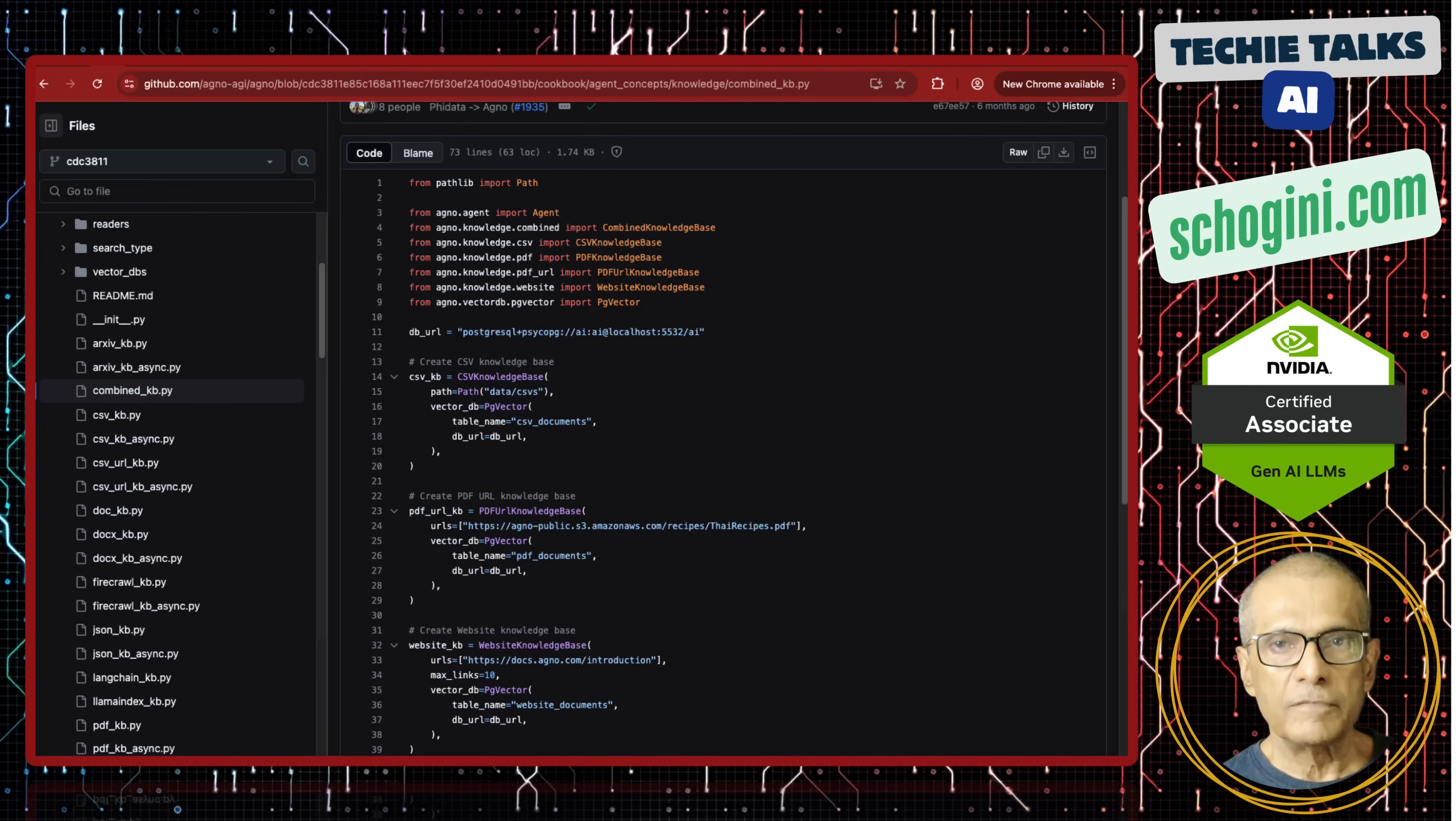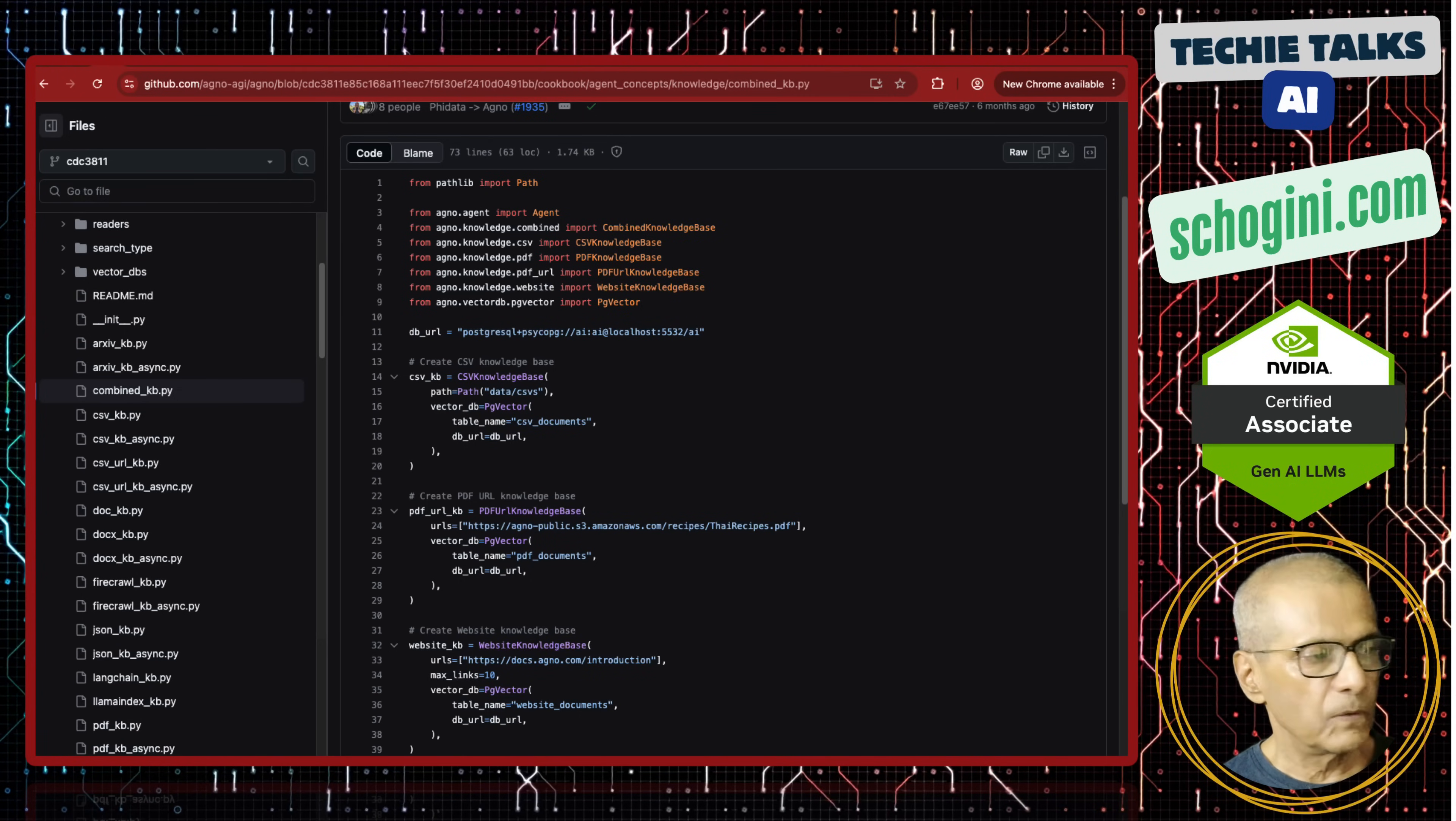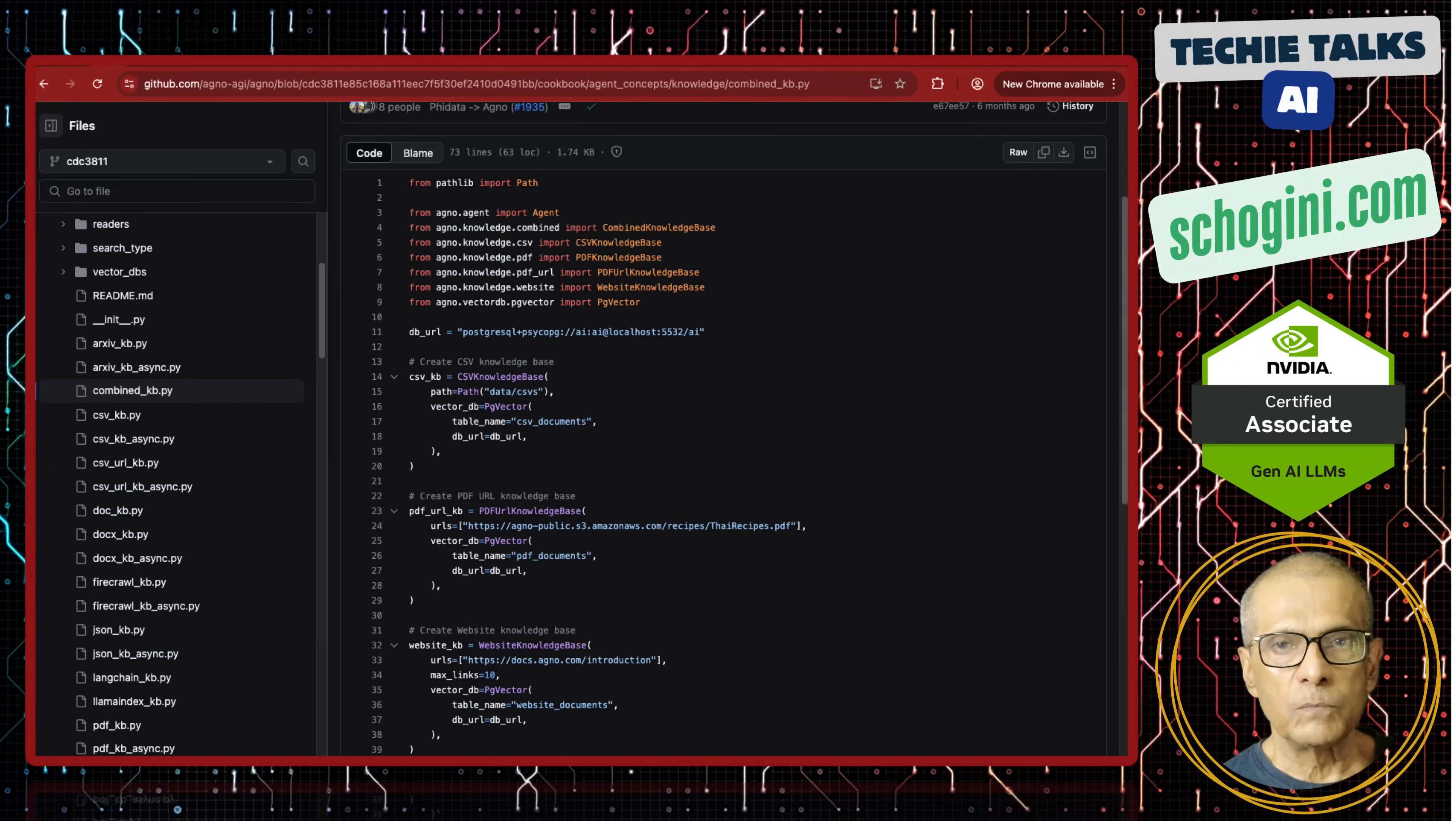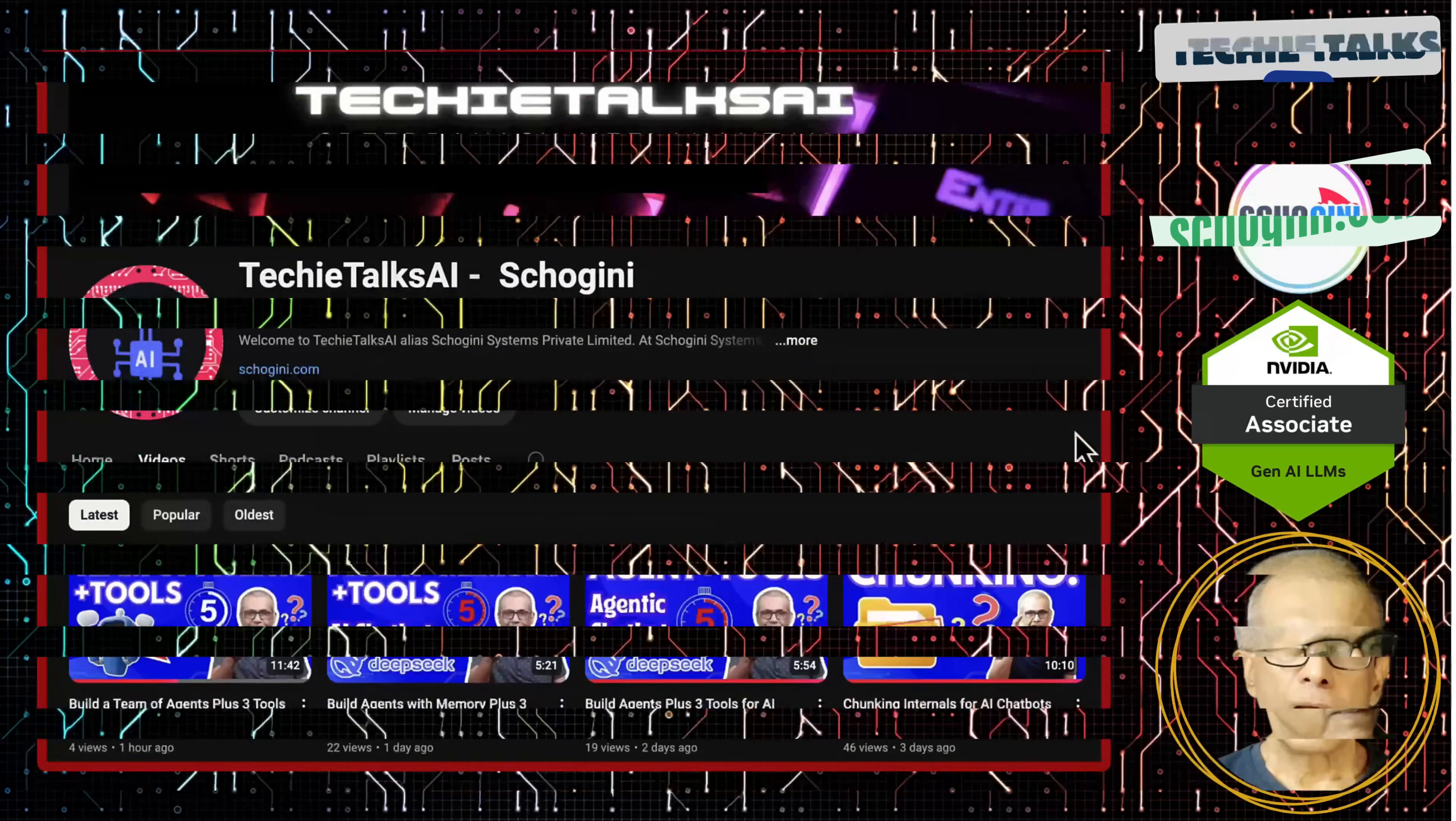We are going to look at a very interesting demo that Agno has given us that will help us to build a unified solution for RAG.